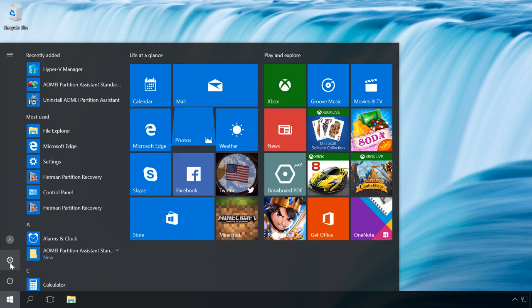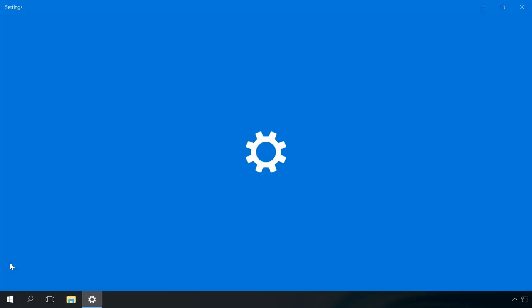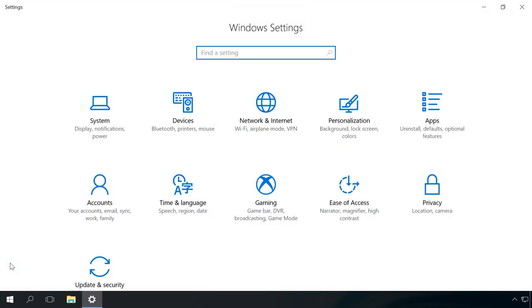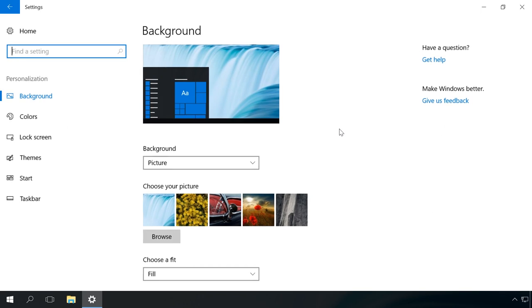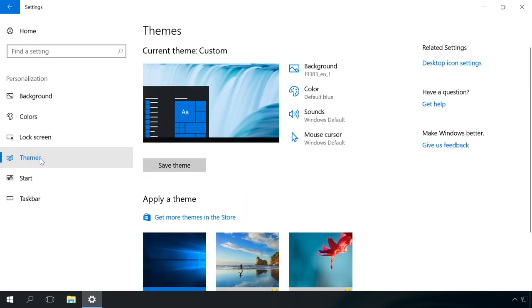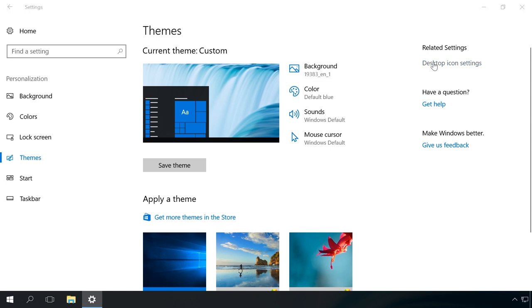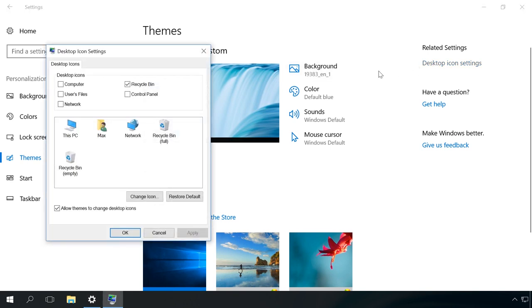Go to Settings, Personalization, Themes. Click on the link Desktop icon settings. As a result, you will see the menu that we remember back from Windows 7.